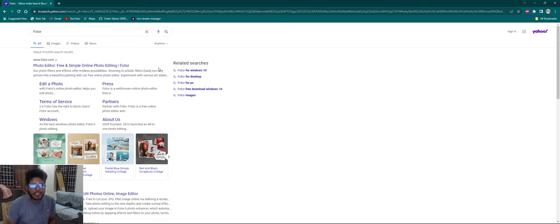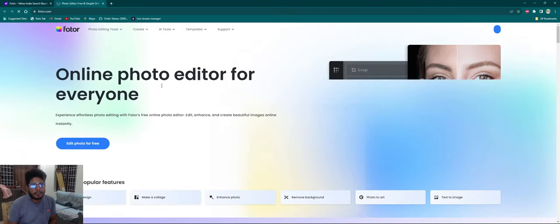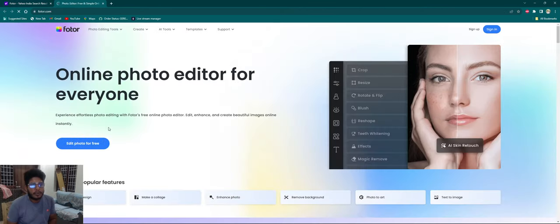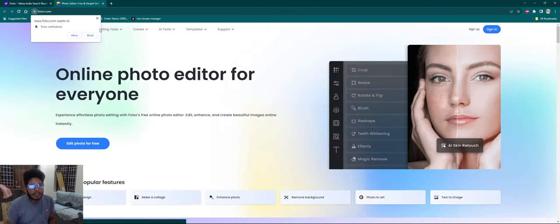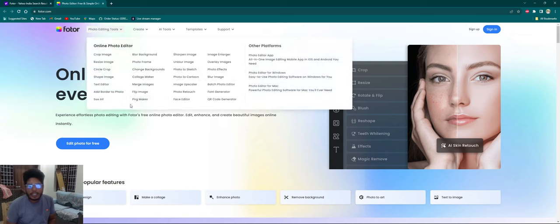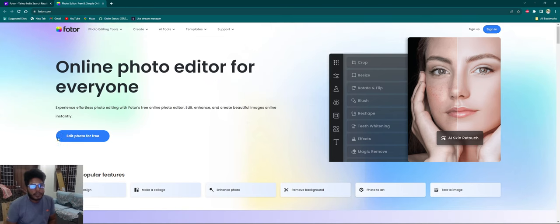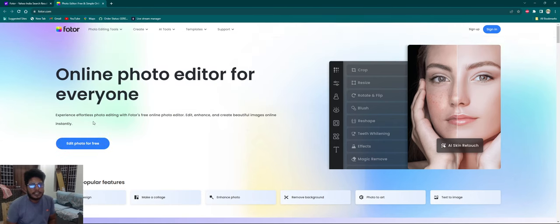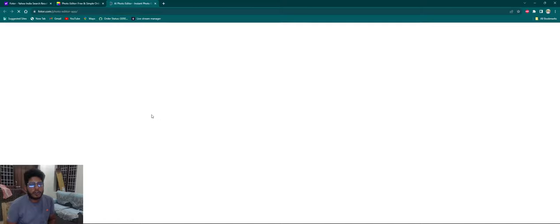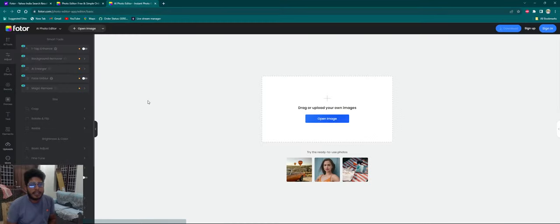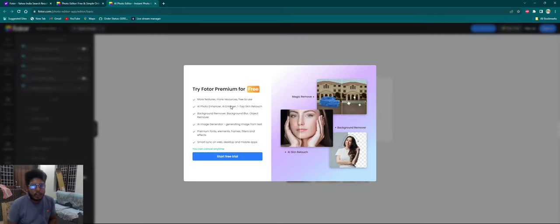This is a thumbnail. I will create a file. So, if we edit the photo here, we will open this window.